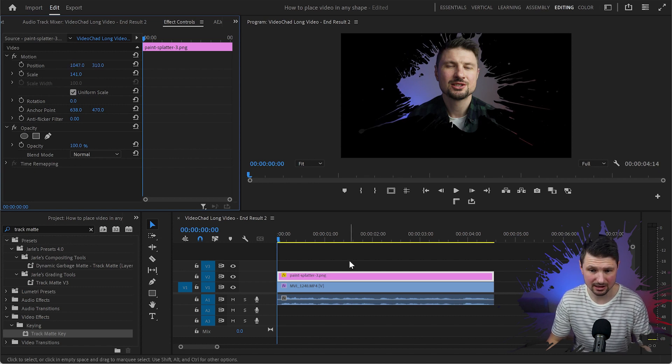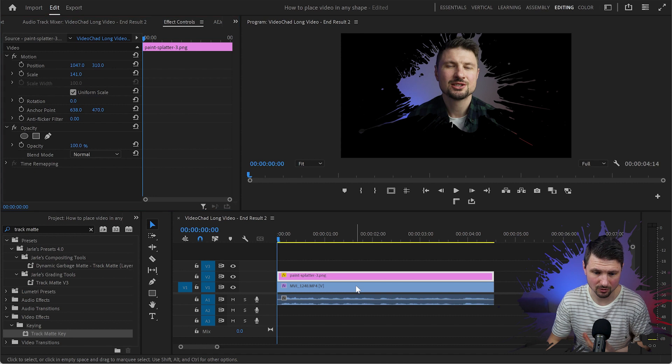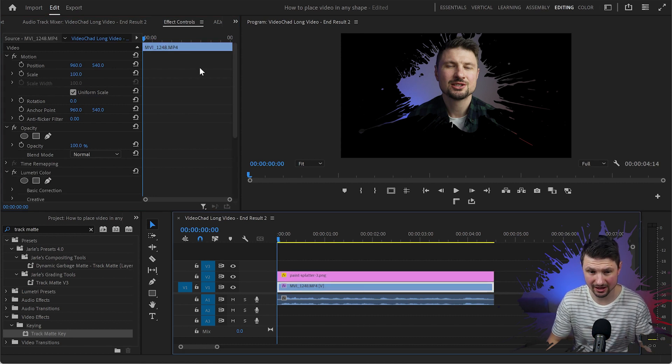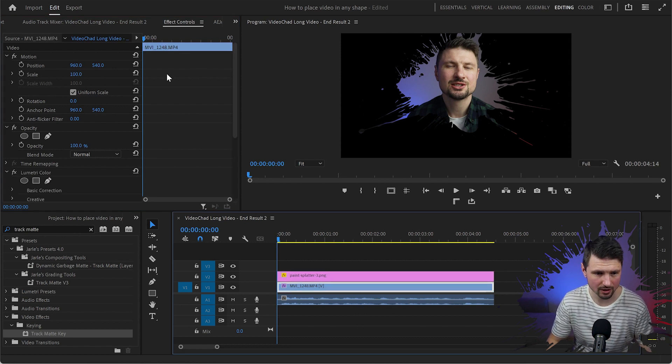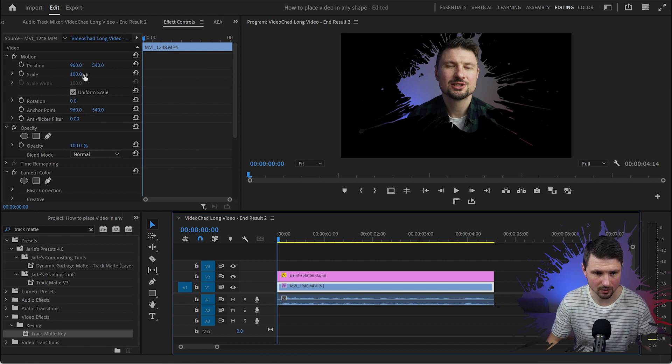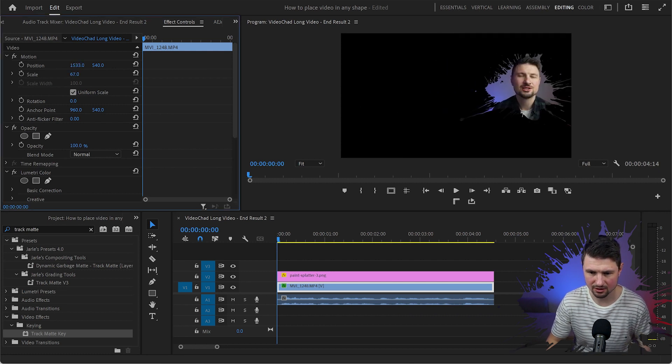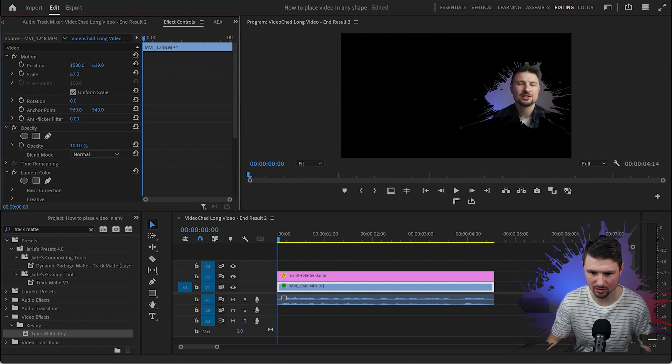Now let's say you want to place your facecam at the right bottom corner. Select the facecam layer, go back to the effects control panel, and from motion we're gonna scale it down and change the position as well.